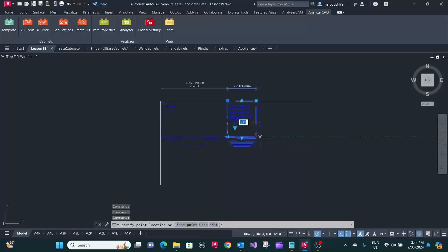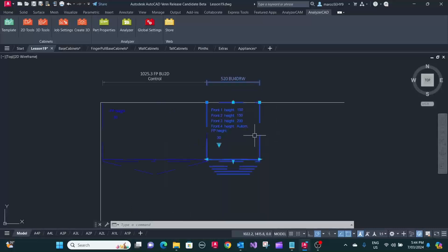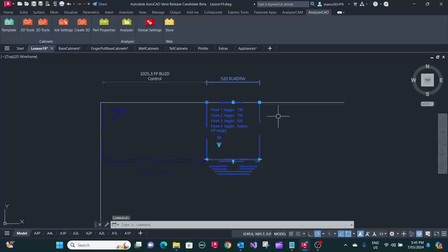And same thing, we're going to adjust this to 520 in this case. With this cupboard here, we want to have the right-hand end as a visible end. What we can select is that the right-hand end is visible.